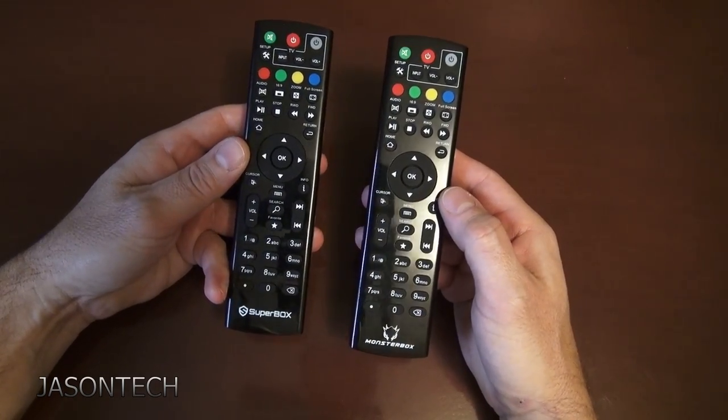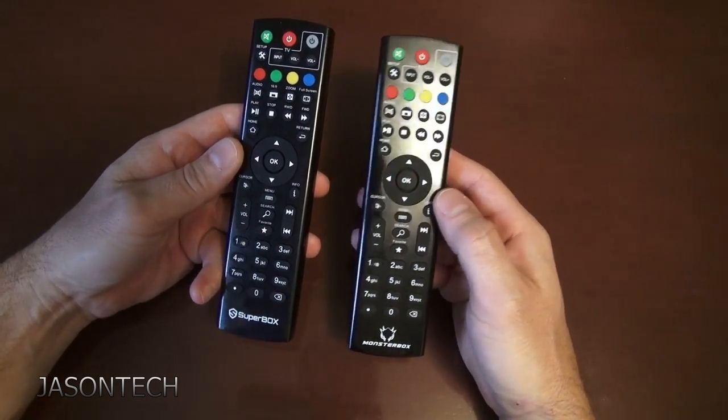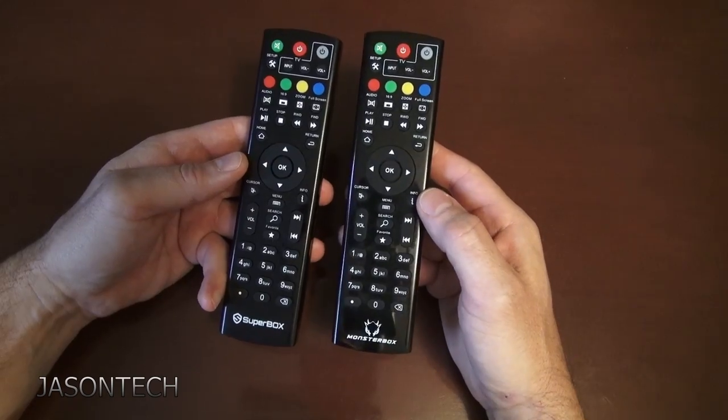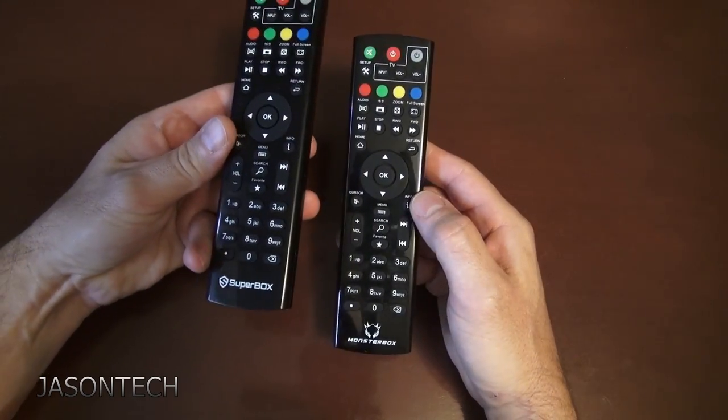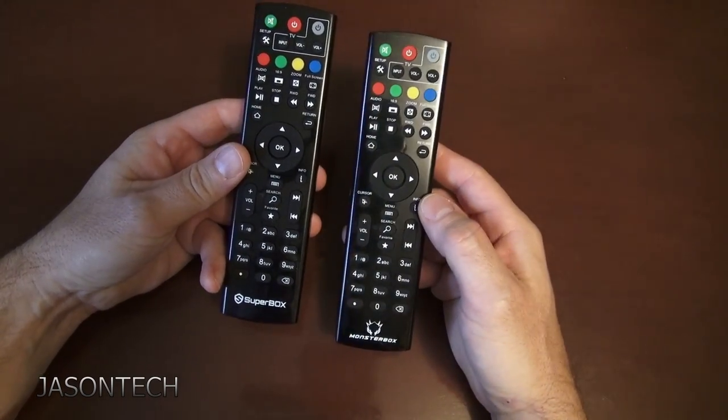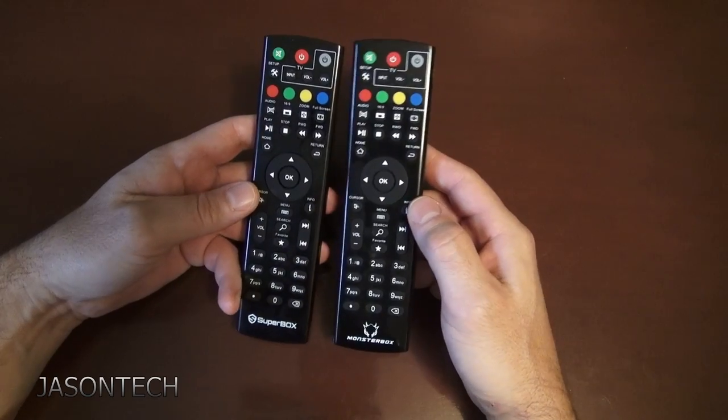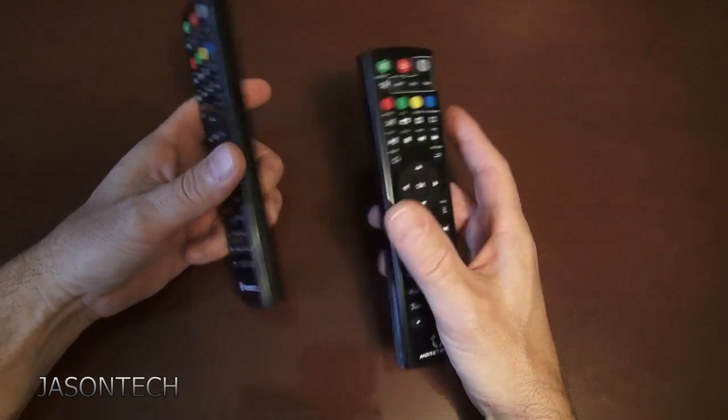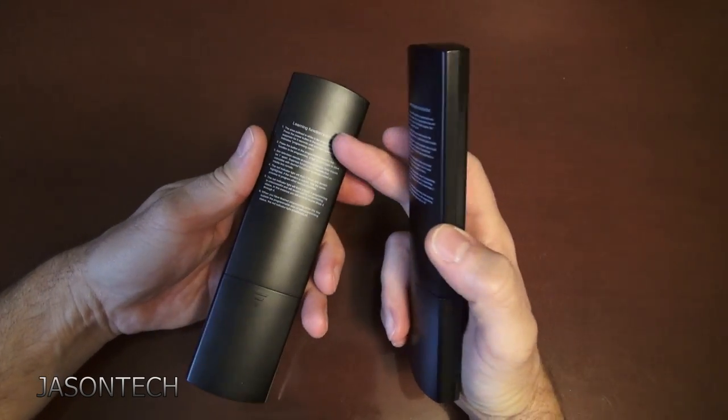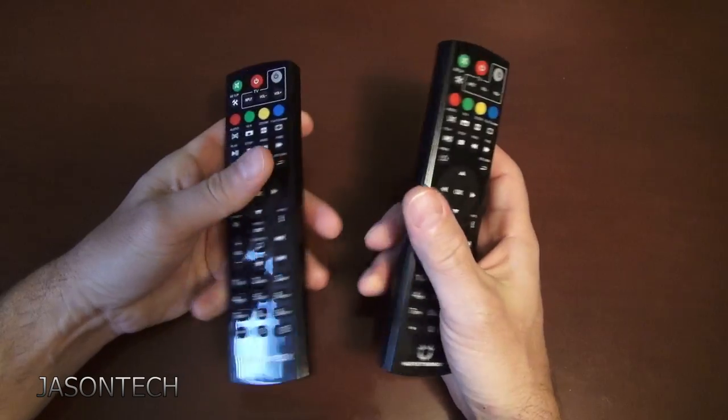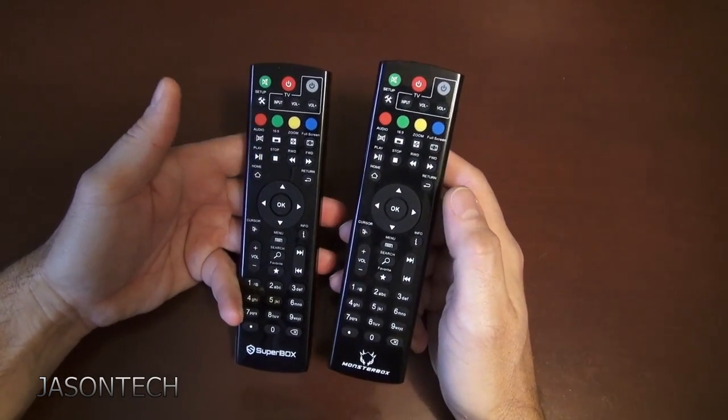They do work with each other as well. So you can actually use the Monsterbox onto the Superbox, Superbox on the Monsterbox. The setup is exactly the same. It does give you instructions in the back, but I'm going to show you step by step how to do it.